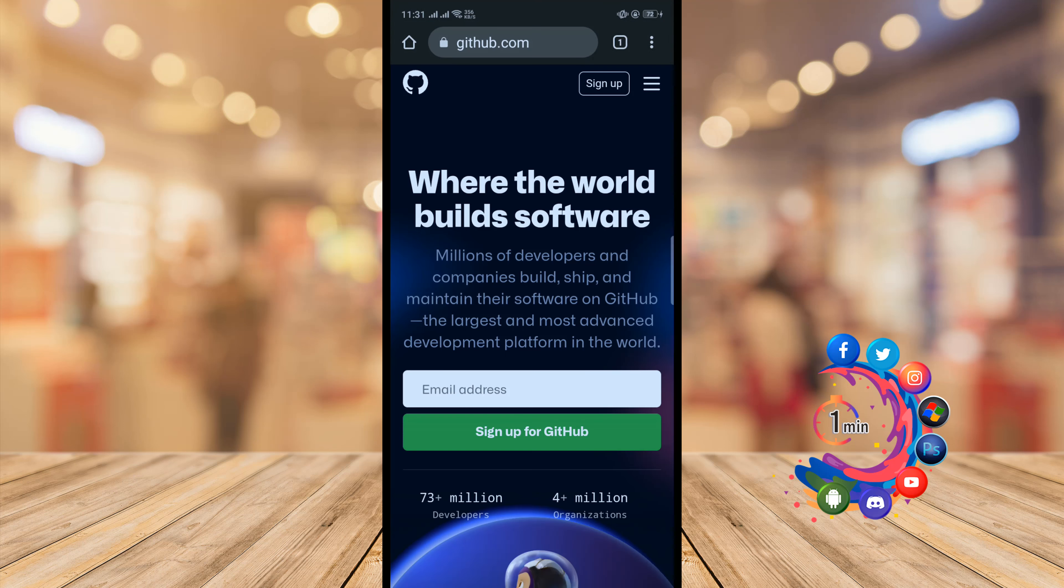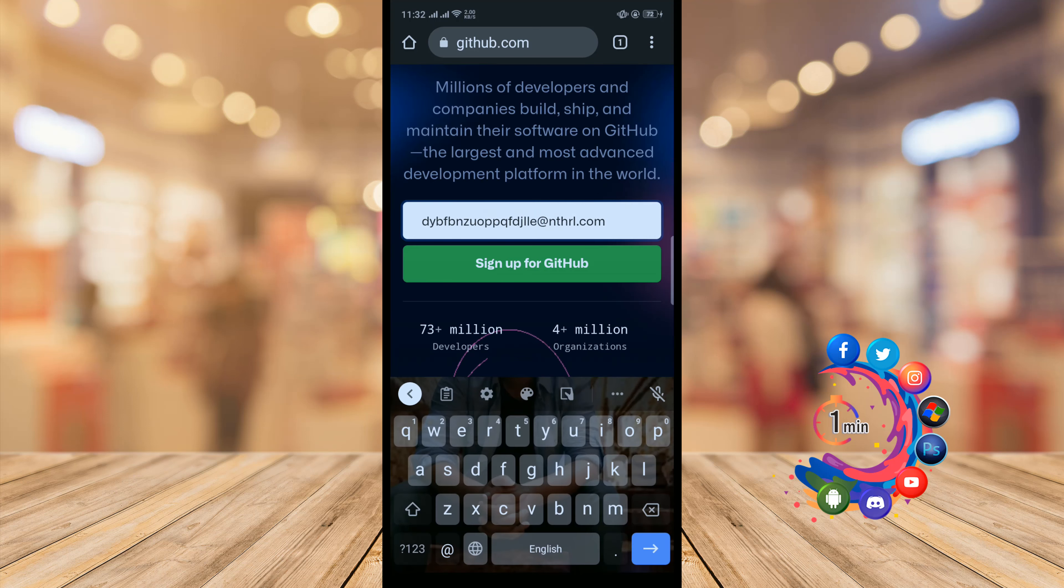Here you have to put your email address and now click on sign up for GitHub.